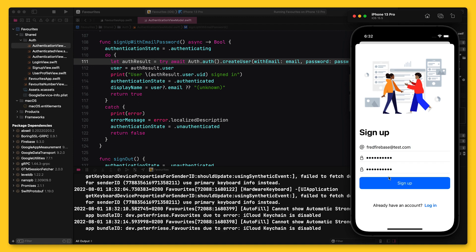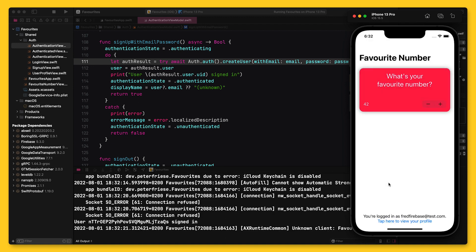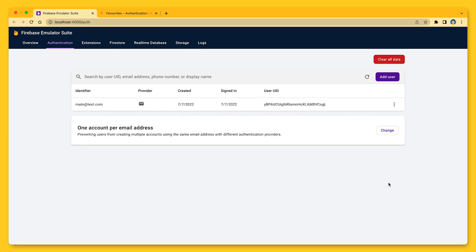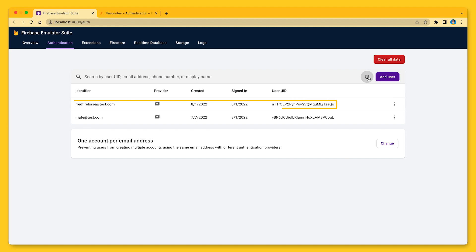Once I tap the signup button, a new user account will be created. And when I click on the refresh button in the emulator, it will appear in the list of users of my app. Really nice.